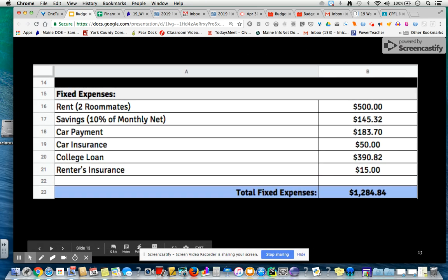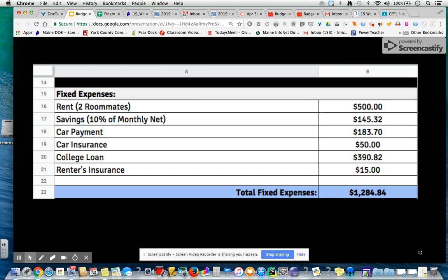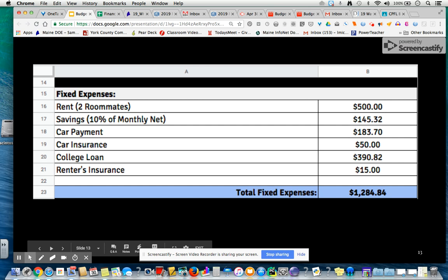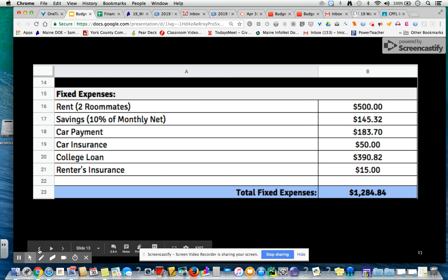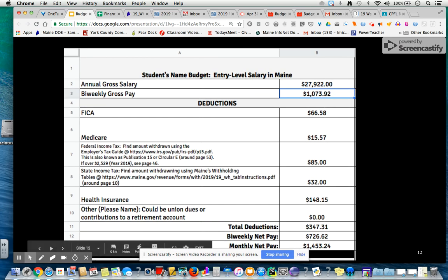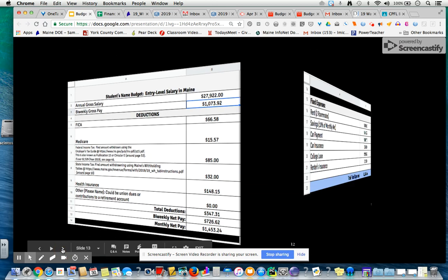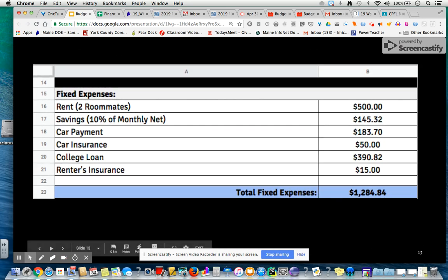We'll start out with fixed expenses, and of course much of this will vary. If you get two roommates and get an apartment for about $1,500, that means your share would be about $500. And if we save about 10% of our monthly net, that would be $145.32. This will end up being a formula — taking the net pay, which is in cell B13, and multiplying it by 0.10. So that's what we're going to try to do: save 10%.